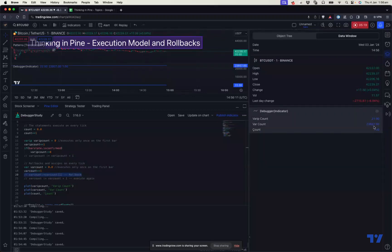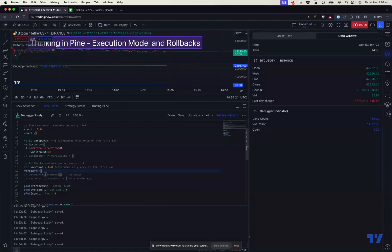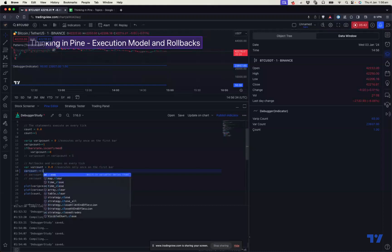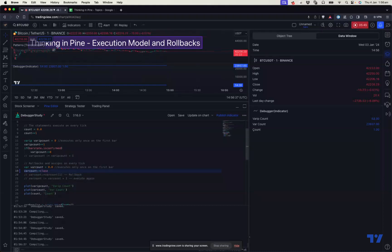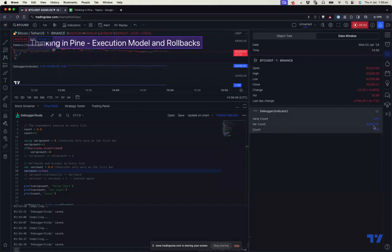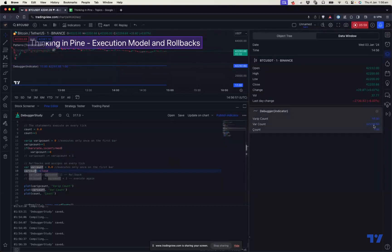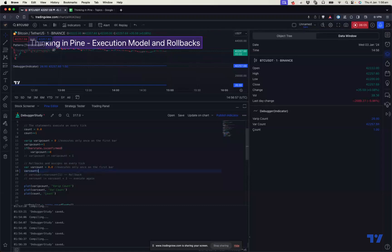That's why the value remains the same even though the execution happens on every tick. You might wonder whether execution only happens once on the first tick of the new bar and then stops. To verify that, you can do something similar to what we did with count — assign this to a close price. When you assign it to close price, you can see that the value is updating on every tick, which means this statement is executing on every tick. Otherwise the value would not update on every tick.